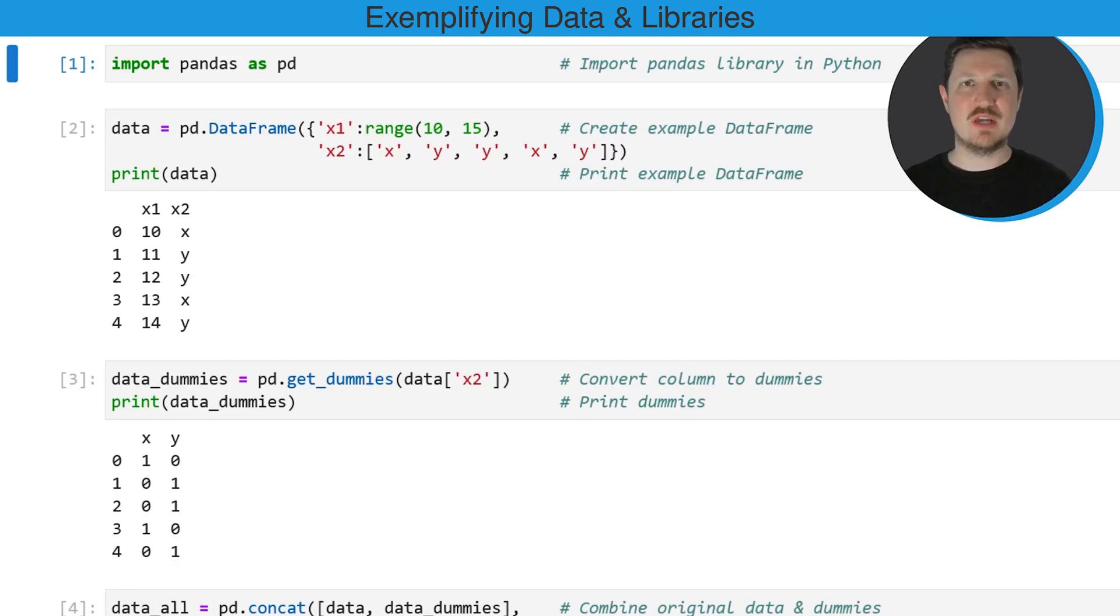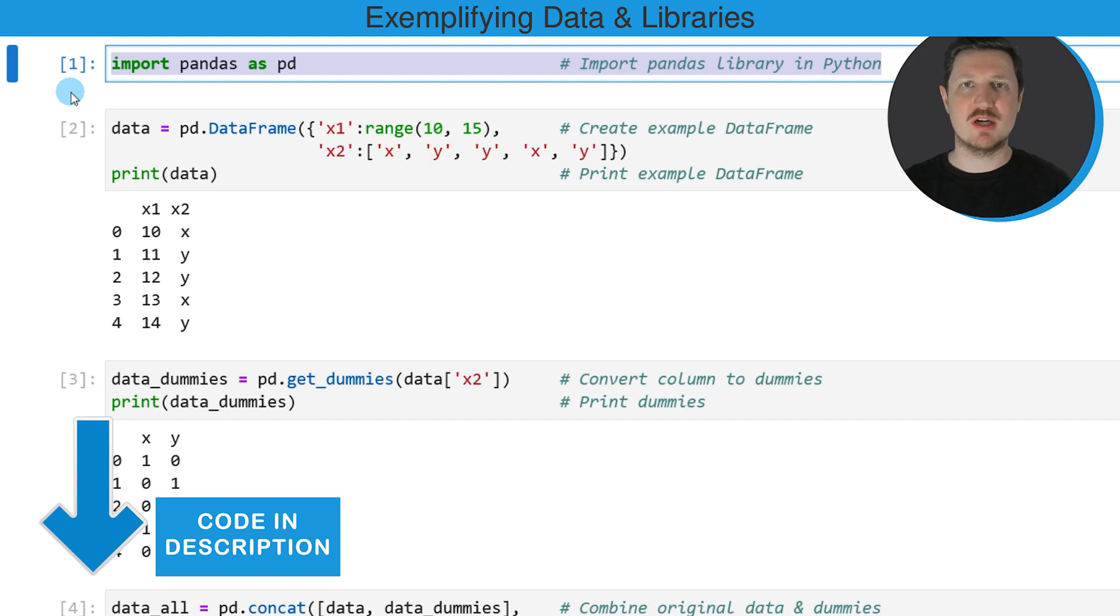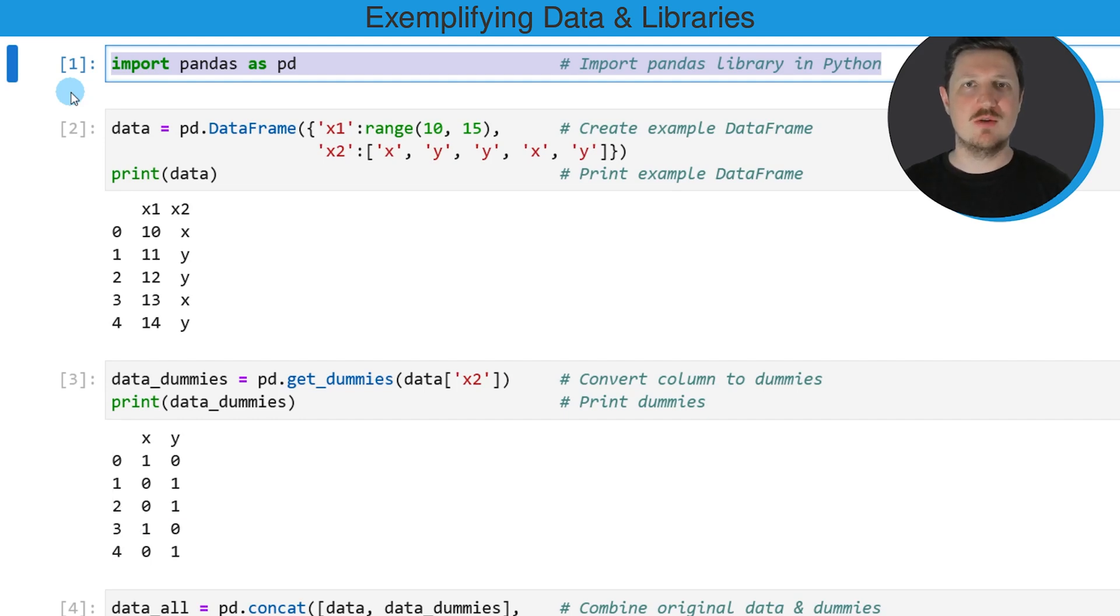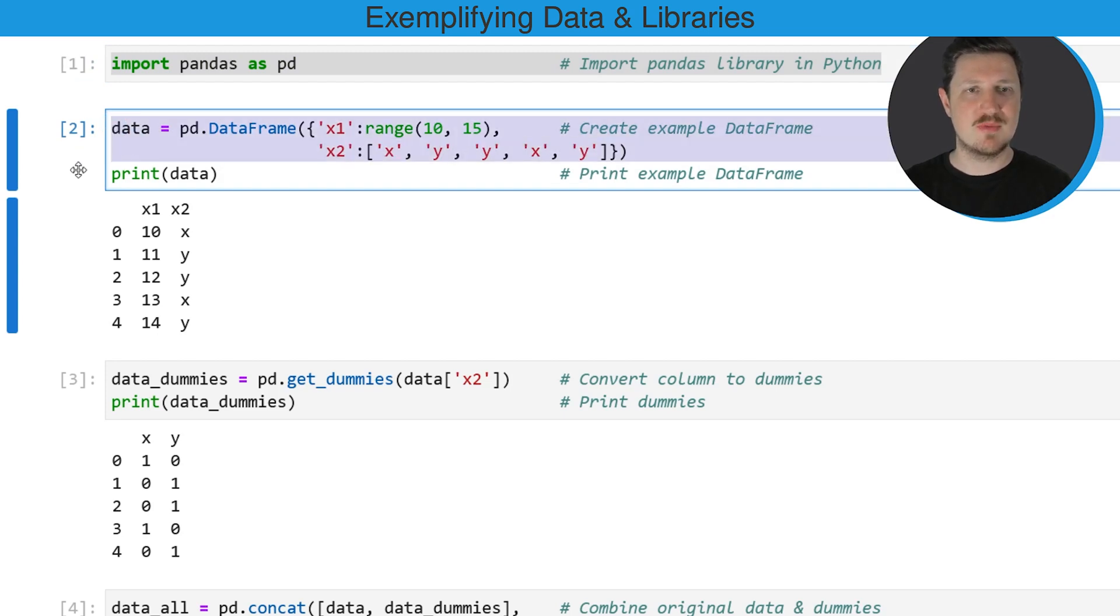As a first step we have to import the pandas library as you can see in the first code snippet. After running this line of code we are able to use the functions of the pandas library and we are also able to use the data frame constructor as you can see in the second code box.